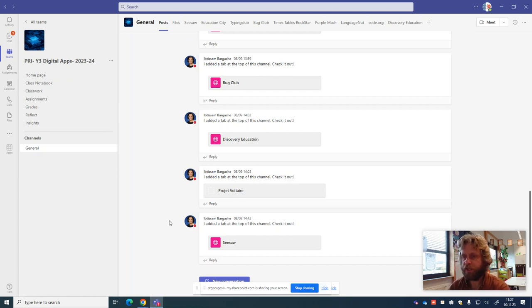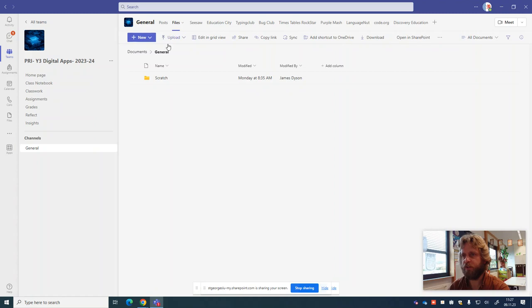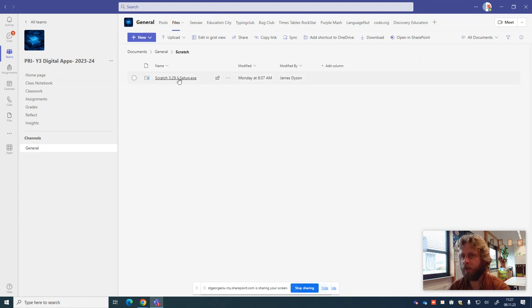So to do that, within Teams, you need to go to Files. And once Files loads, you will see there is a section here called Scratch. We're going to click on Scratch and then again click on Scratch, click on the word here.